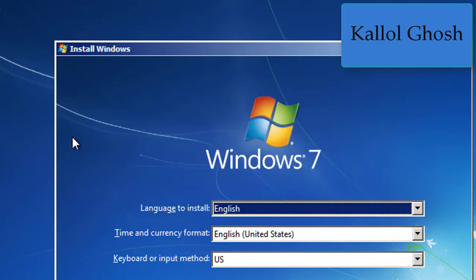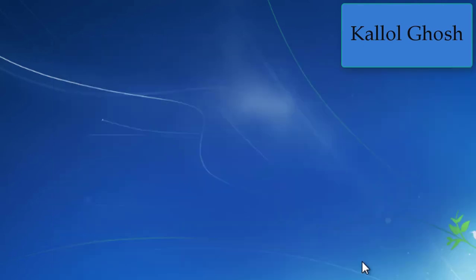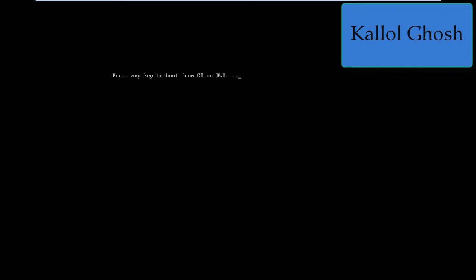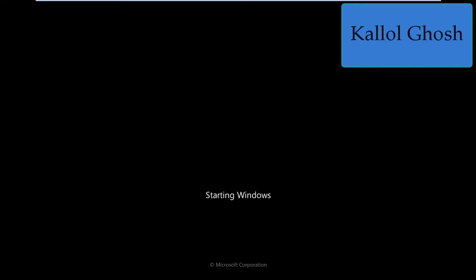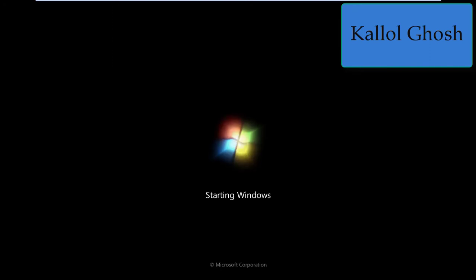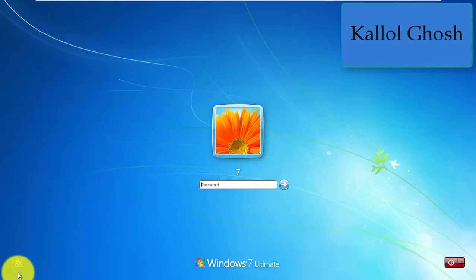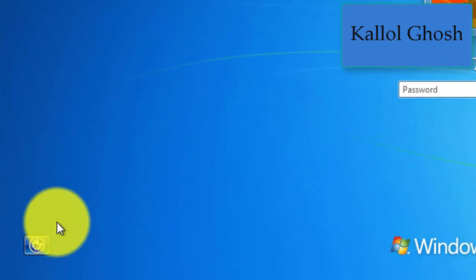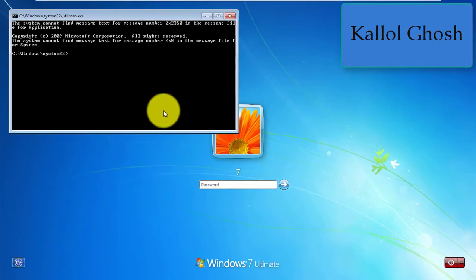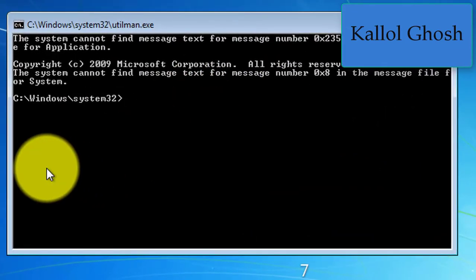Exit from here and restart your computer. Now don't press any key — let Windows start normally. Once at the logon screen, click the Ease of Access icon (utilman). Here comes the command prompt.